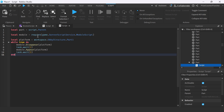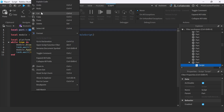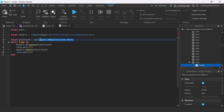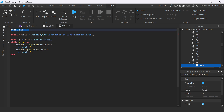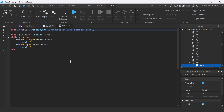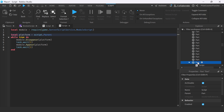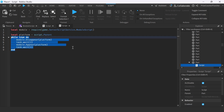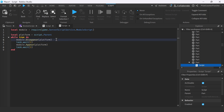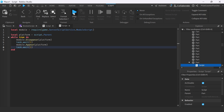The only thing we're going to change is the platform. Instead of that reference, we're going to use script dot parent. So our platform now is script dot parent. This is the platform and this is the script. Again, we have an infinite while loop, so it's going to keep on repeating — making the platform disappear, waiting, making it reappear, and waiting. Let's play test and take a look.